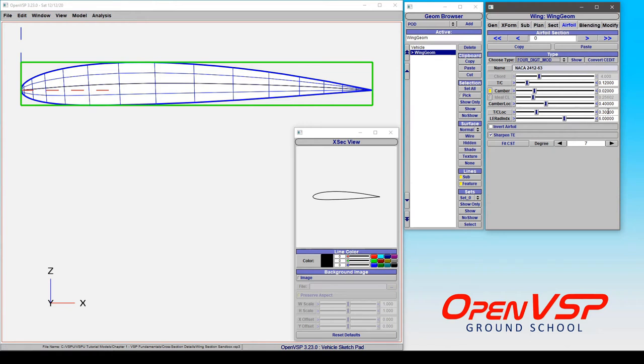You can look up exactly what these mean and how they change the geometry, but for the time being, let's just play with them and see what happens.